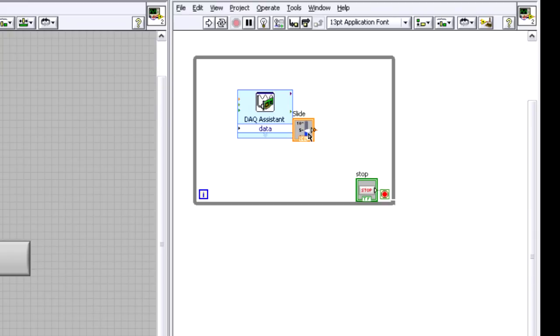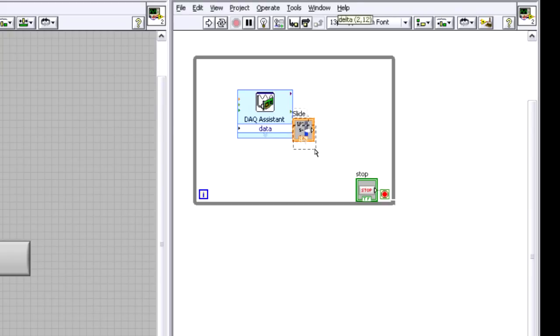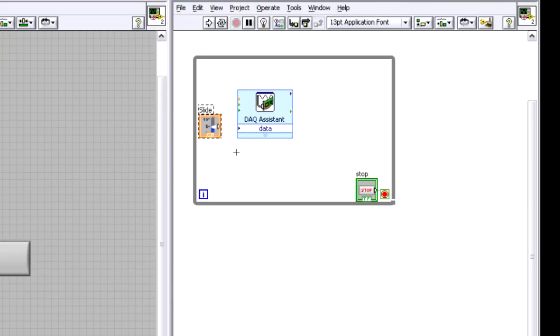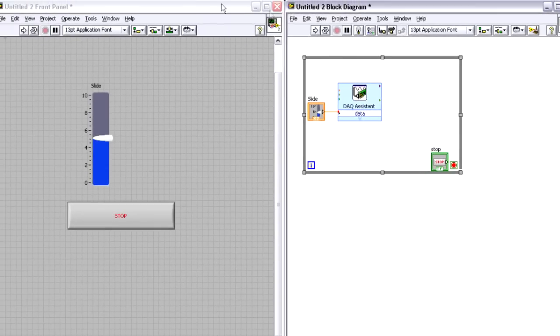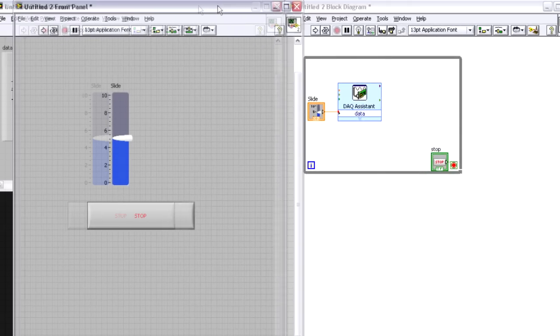So then if I go back to the block diagram, I can see this corresponding slide terminal, and I'm just going to wire this directly up to the DAQ assistant. That's pretty much all I need to do.